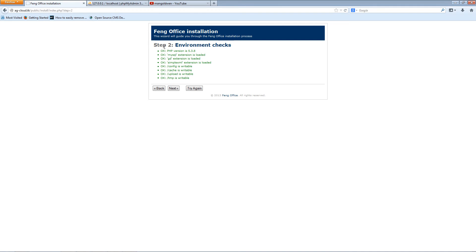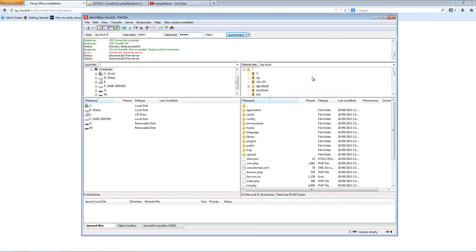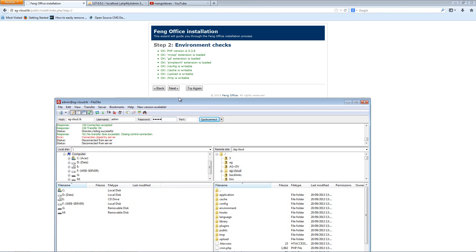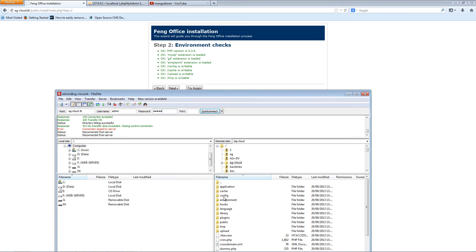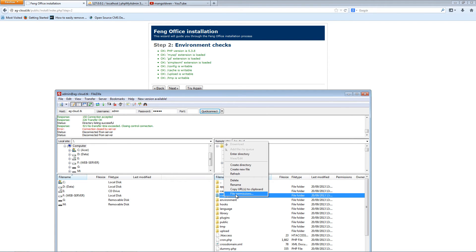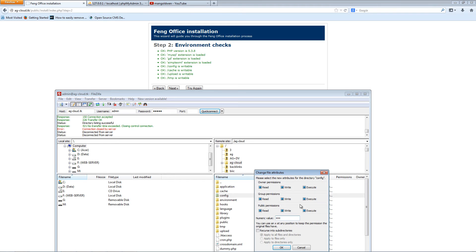Make sure all the environment requirements are okay. If anything is not compliant, it will show in red. For example, if a folder is not writable, go to FileZilla, right-click on it — let's say the config folder — click File Permissions, and make sure it is set to writable.